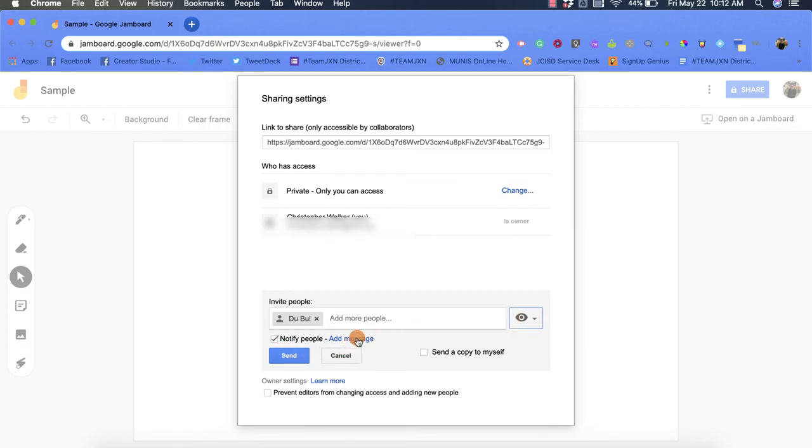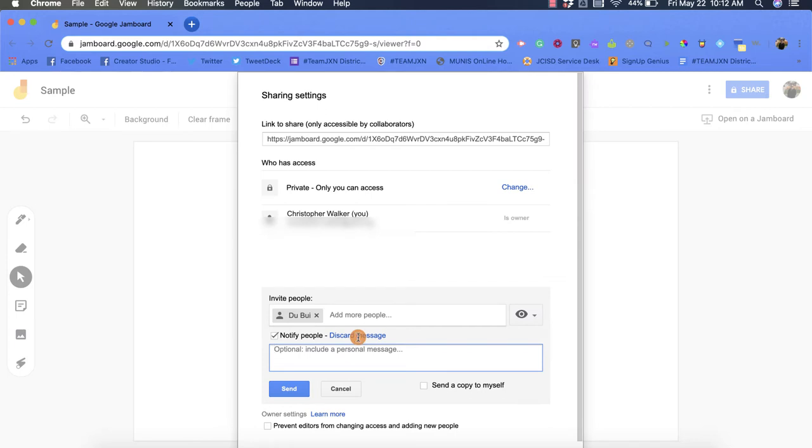I can also add a message in here for him that tells him about the Jamboard or whatever it may be, and I also have the option to send a copy to myself as well.